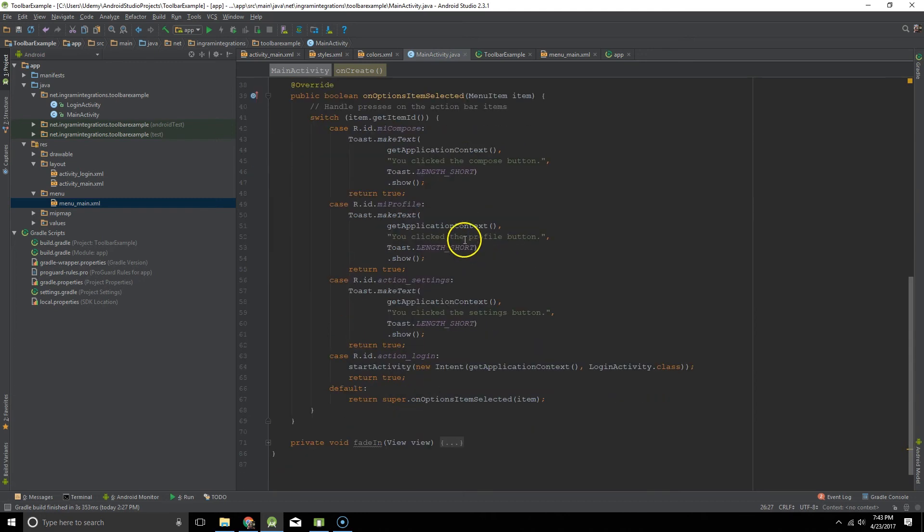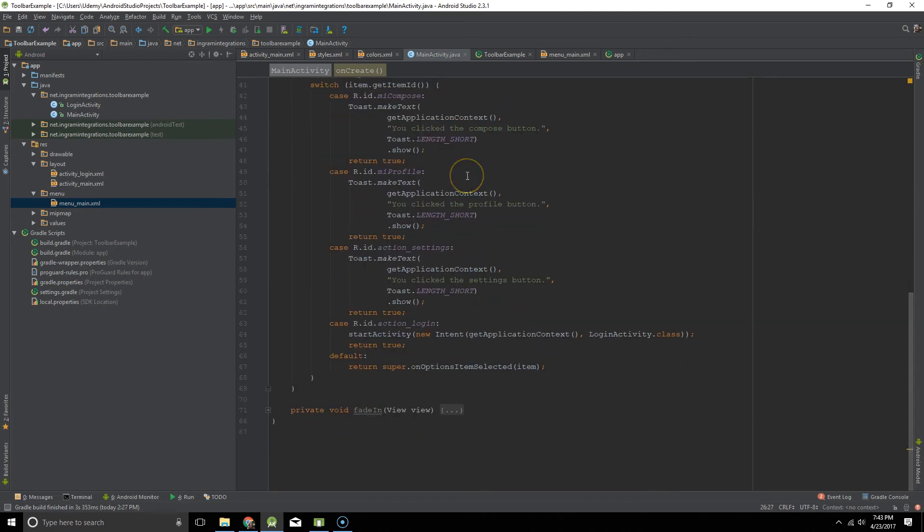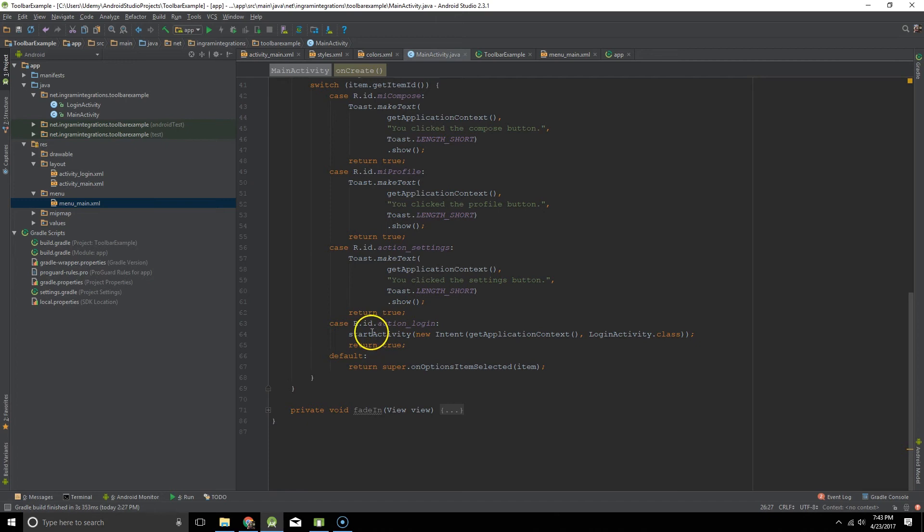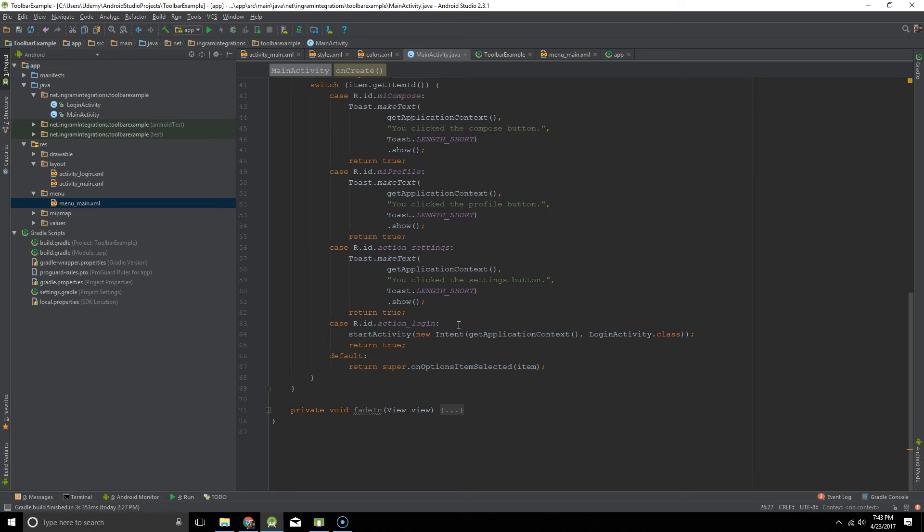And I'm doing that for all of the items except for that action login item where here I am going to a new activity. Typically I would create an intent and then I would pass in the intent into start activity. And this is just a way to show you that you can actually do that all in one line if you wanted to.